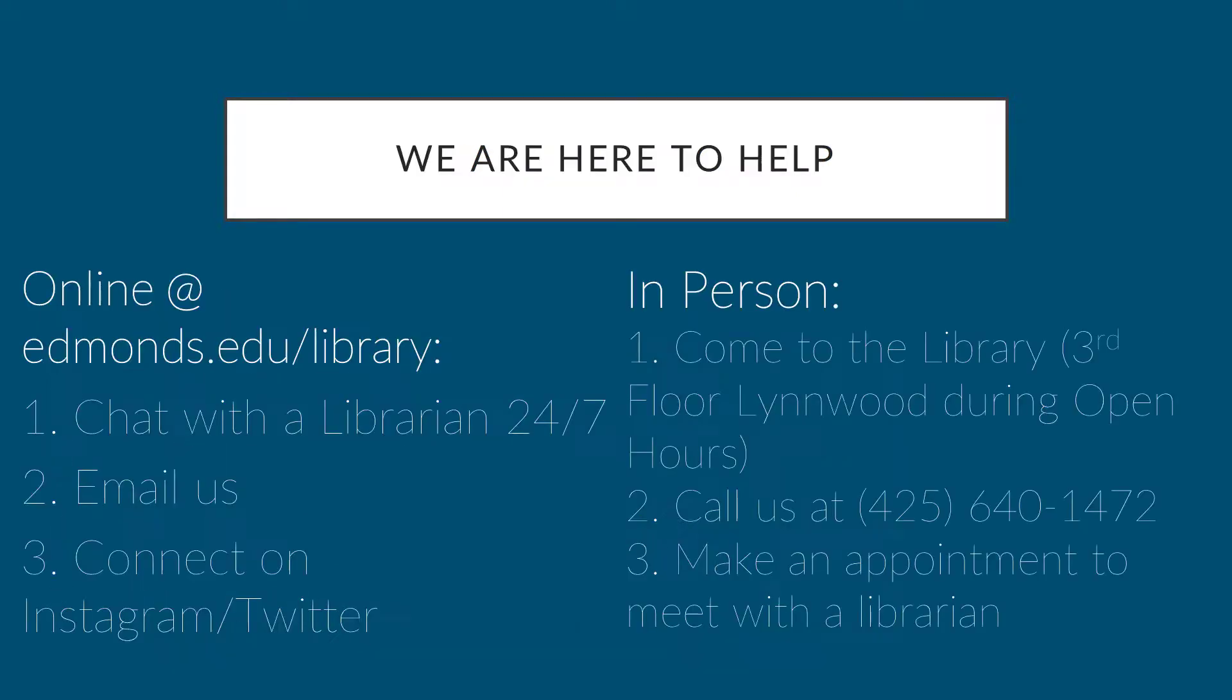If you have any questions, please contact a librarian using any one of these methods. We are here to help!